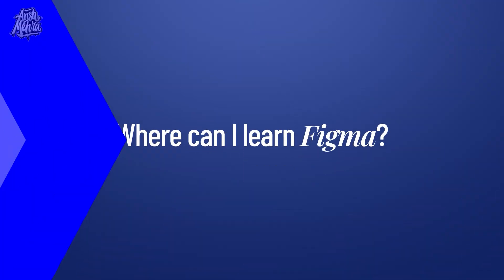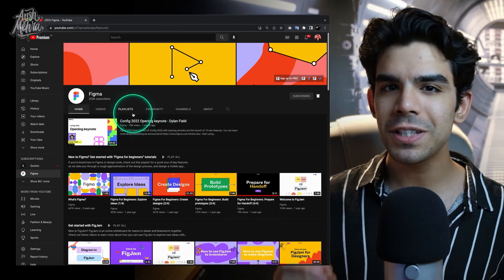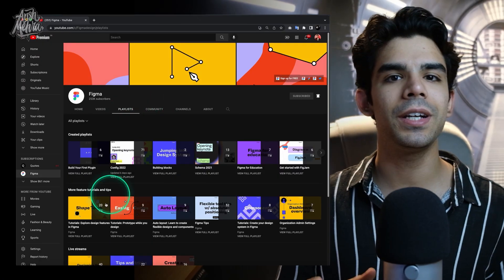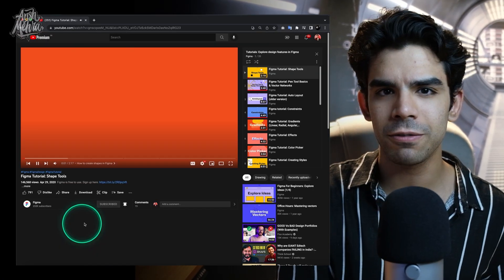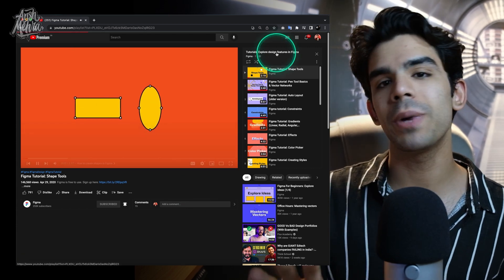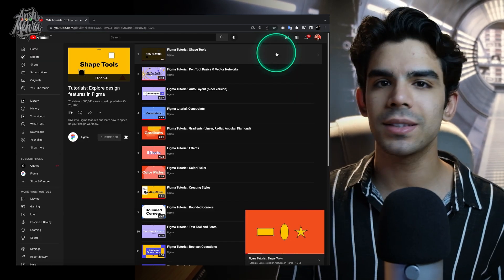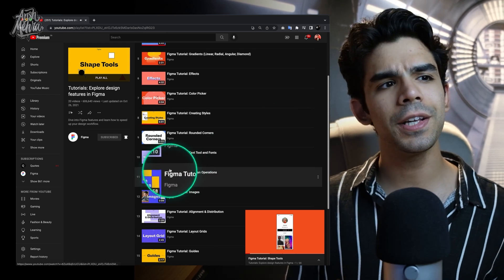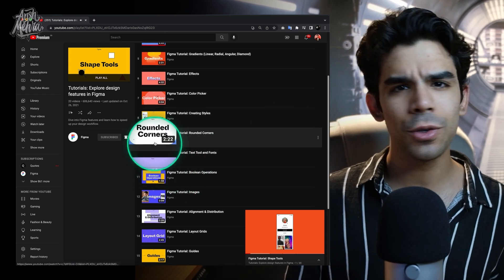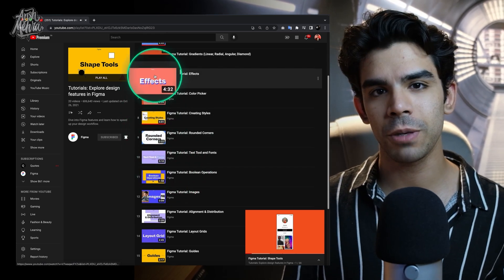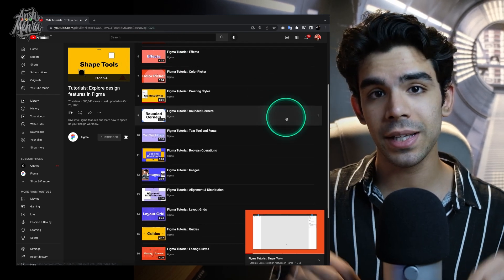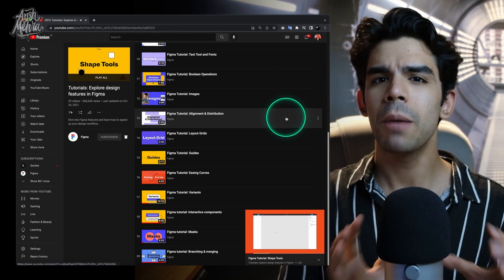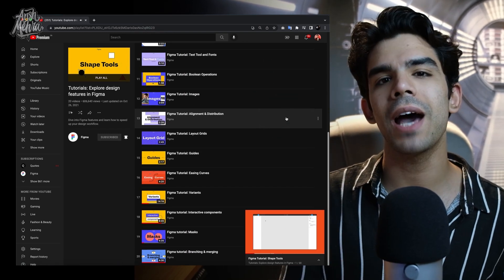Where can I learn Figma? The best source to learn Figma is Figma's YouTube channel. They have a playlist that takes you through all the important features. There might be a few videos you find unnecessary but I would still recommend finishing them. It'll take around 30 to 45 minutes to learn the basics from this playlist. I will put the link in the description, and once you finish this video, you will have enough knowledge to get started.